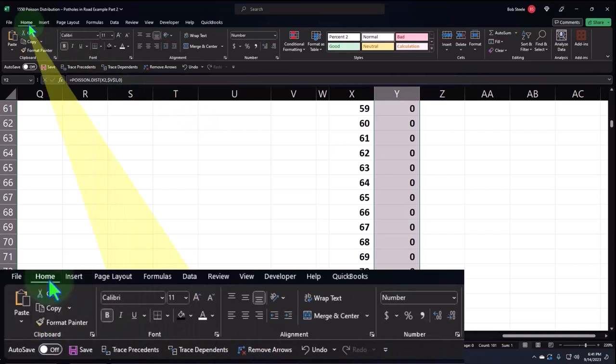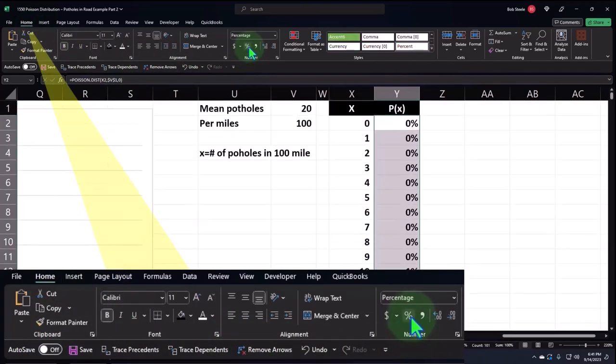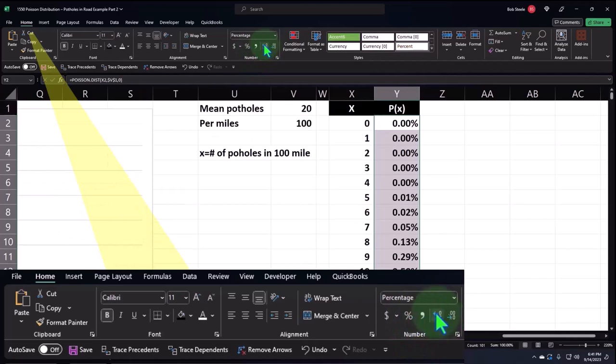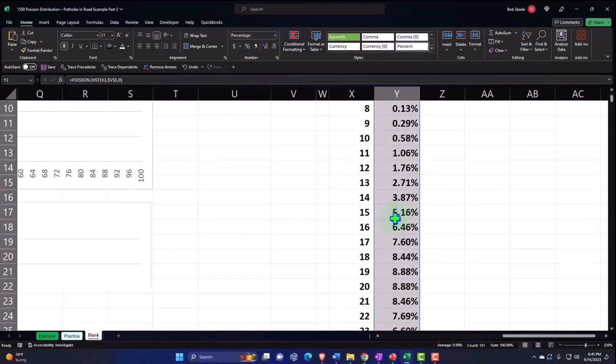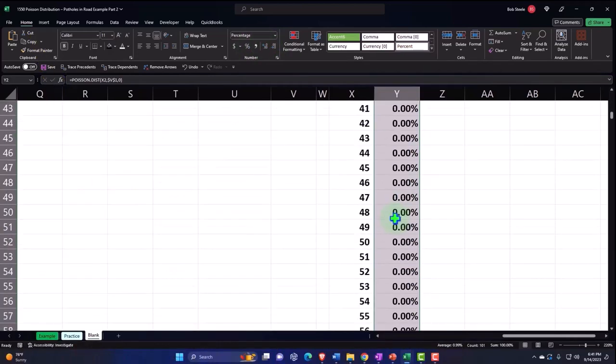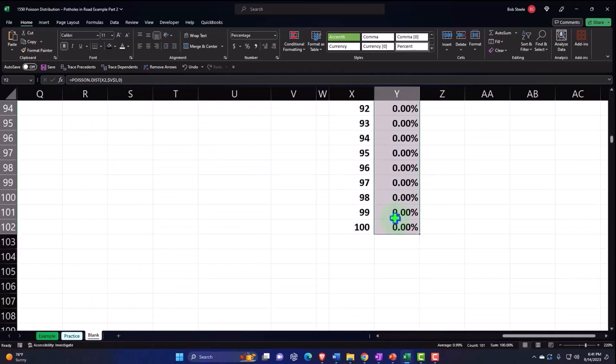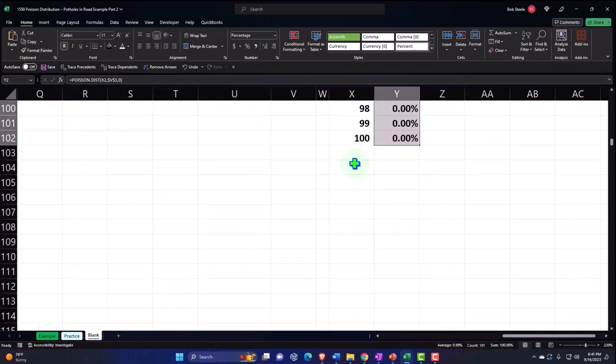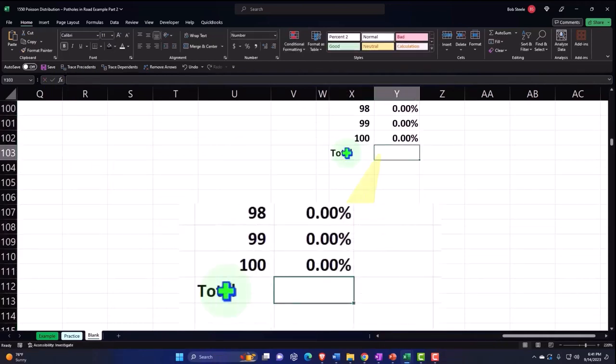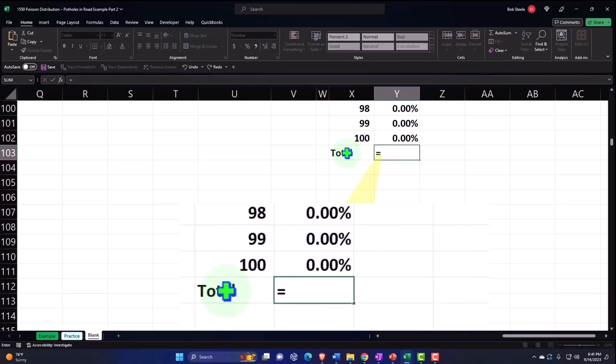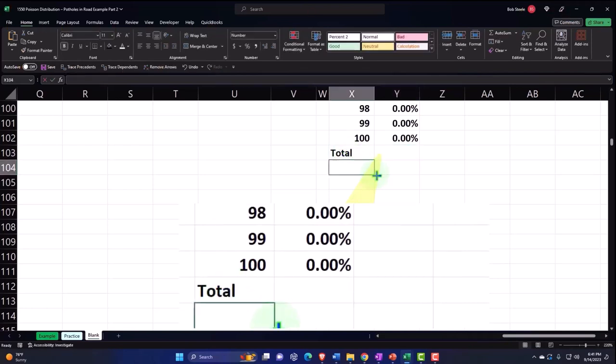Home tab, and then number, let's percentify this thing, add some decimals. So there we have it. So if I scroll on down and if we total this thing up, total, it should add up to 100. So let's do it this way: Alt equals.